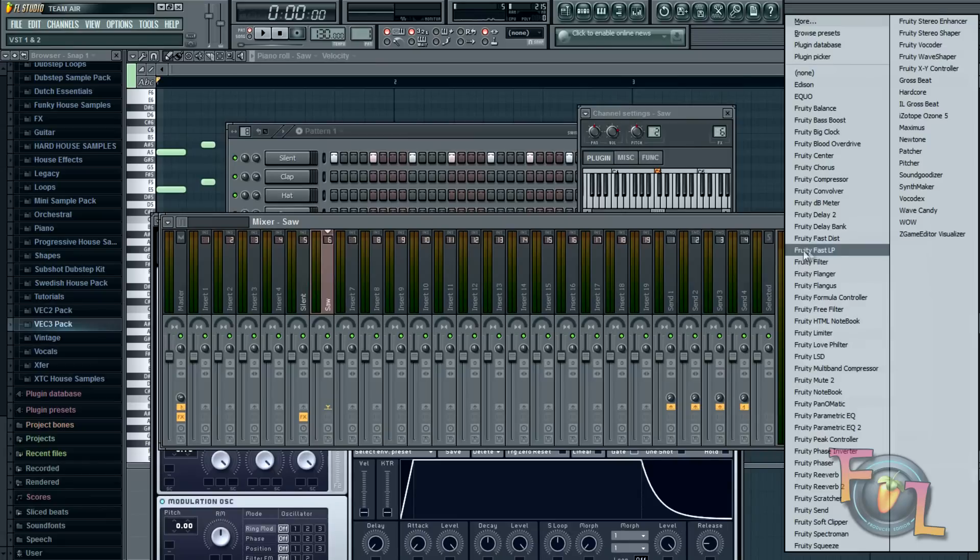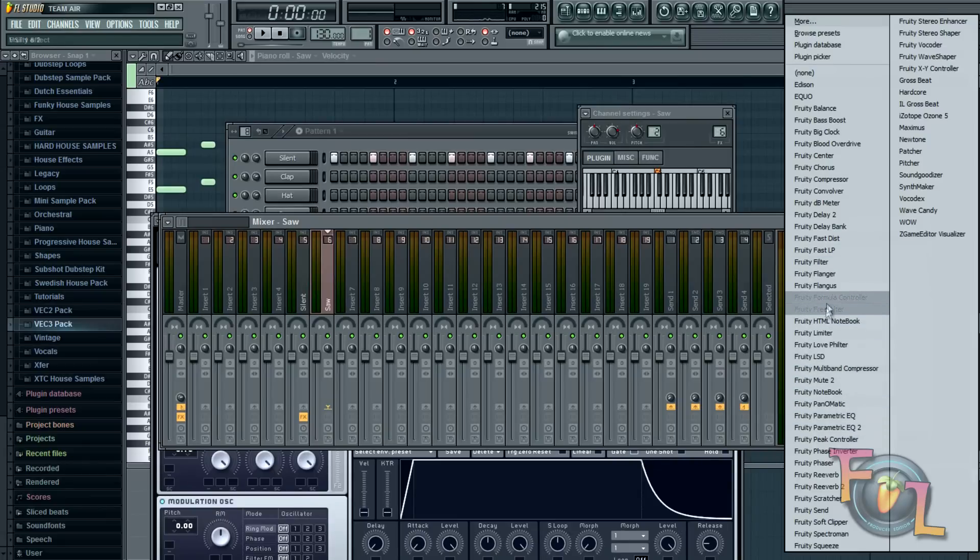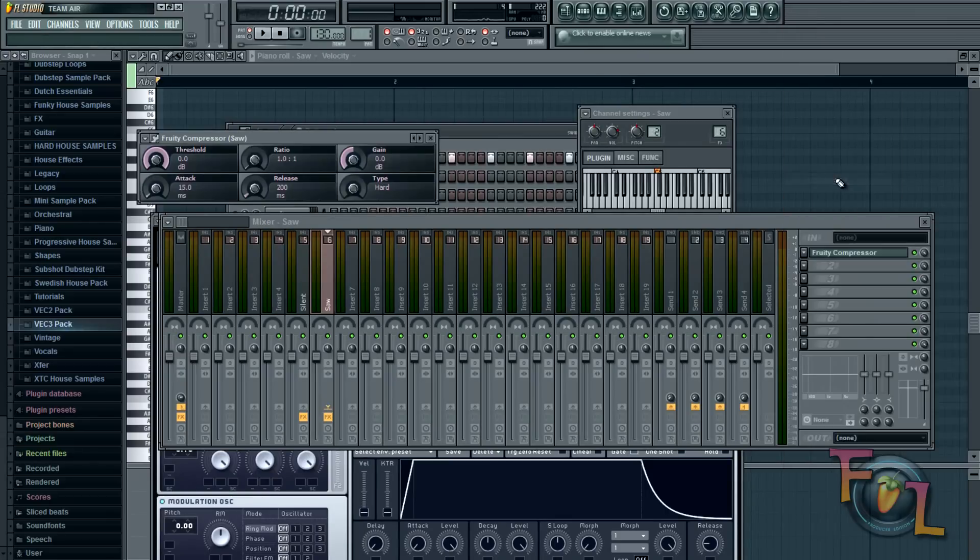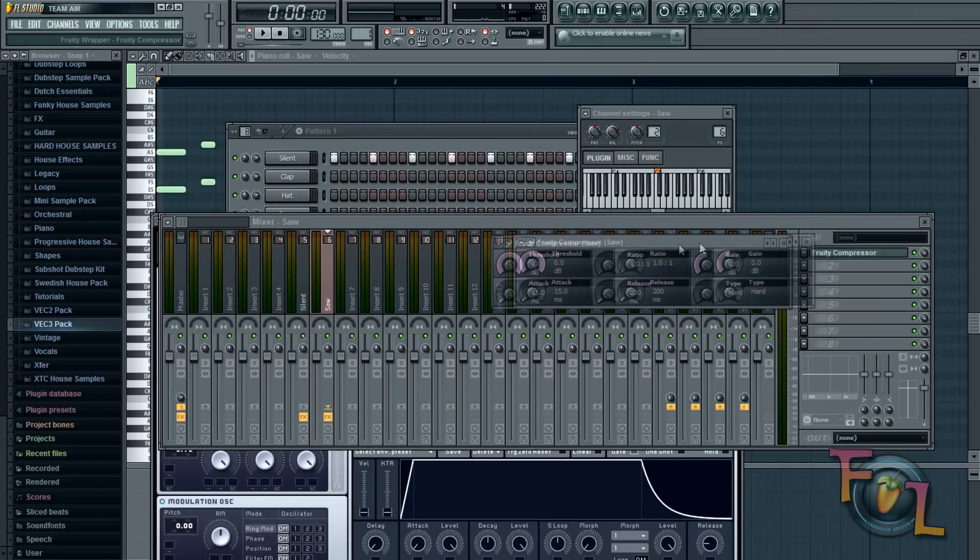Then you're going to hit this drop down in the first section here. And you're going to find a Fruity compressor. Which is right here. Alright.